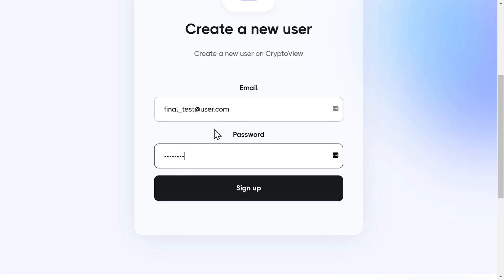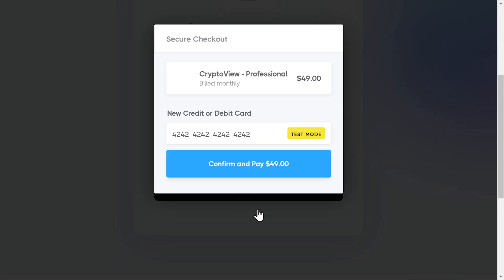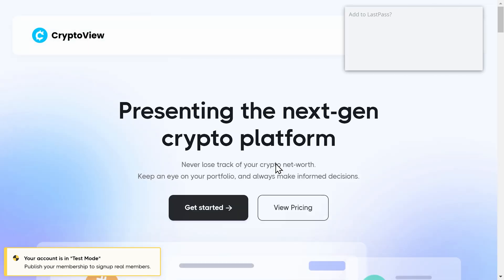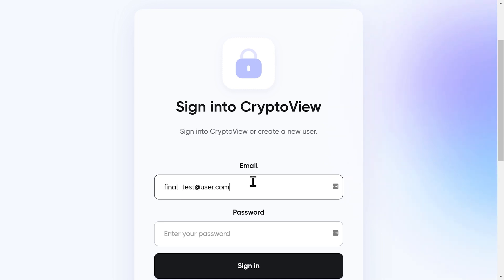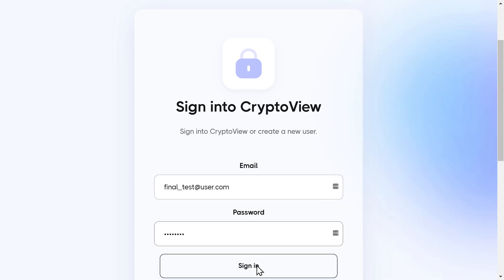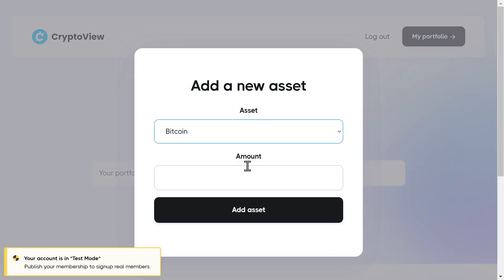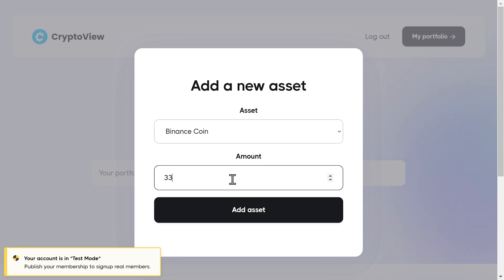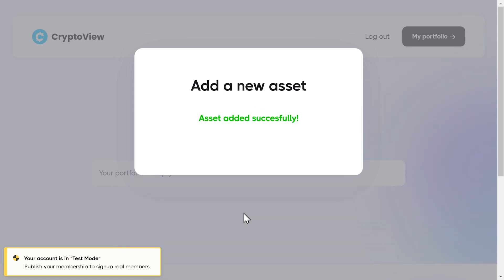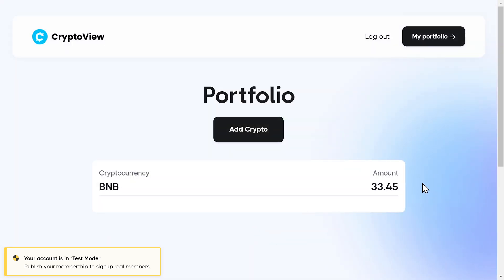We're going to create a new user, sign in, and the portfolio is empty — yes! I'll add some crypto. It works! Ladies and gentlemen, we have just built the next generation crypto platform using only no-code tools. Isn't that just so powerful?